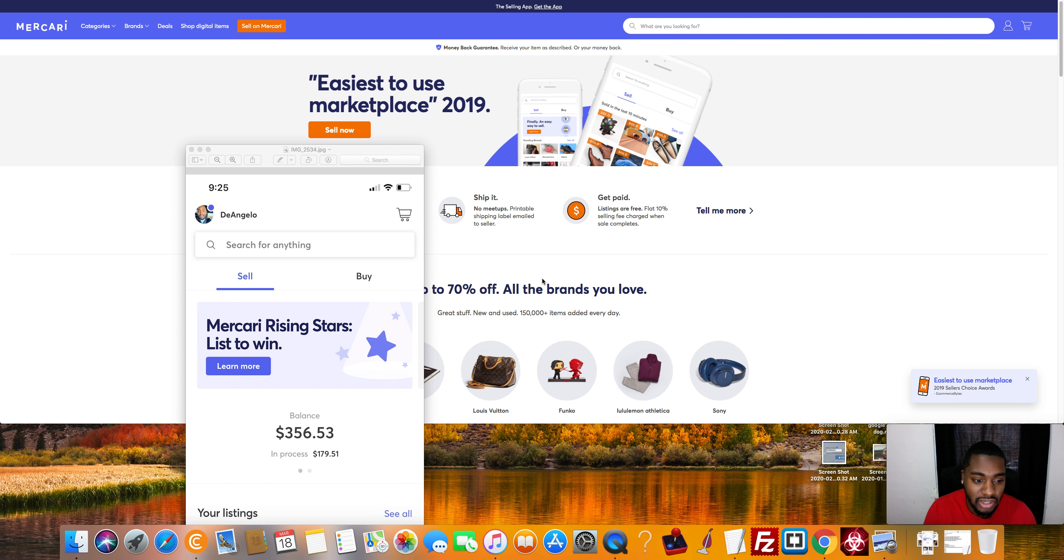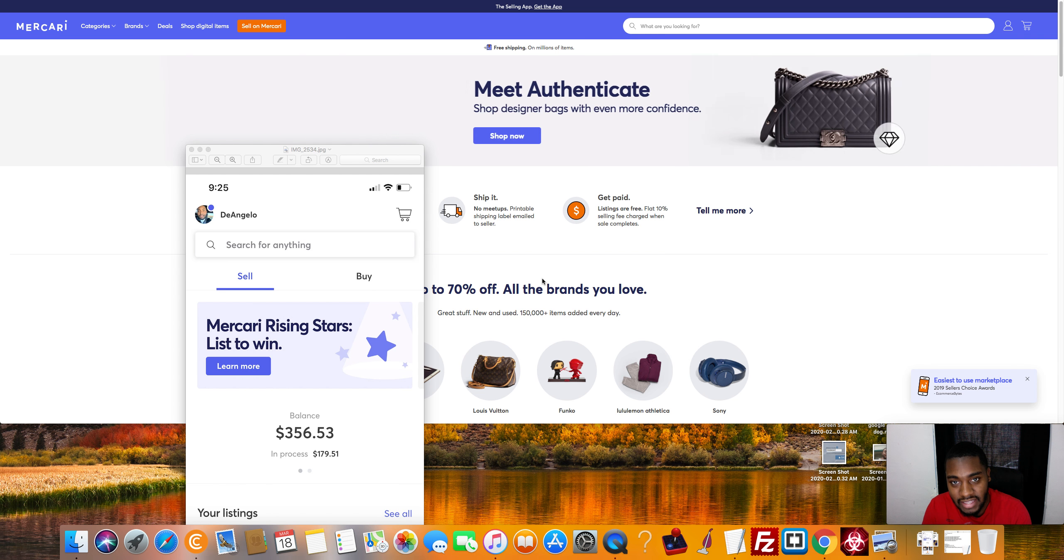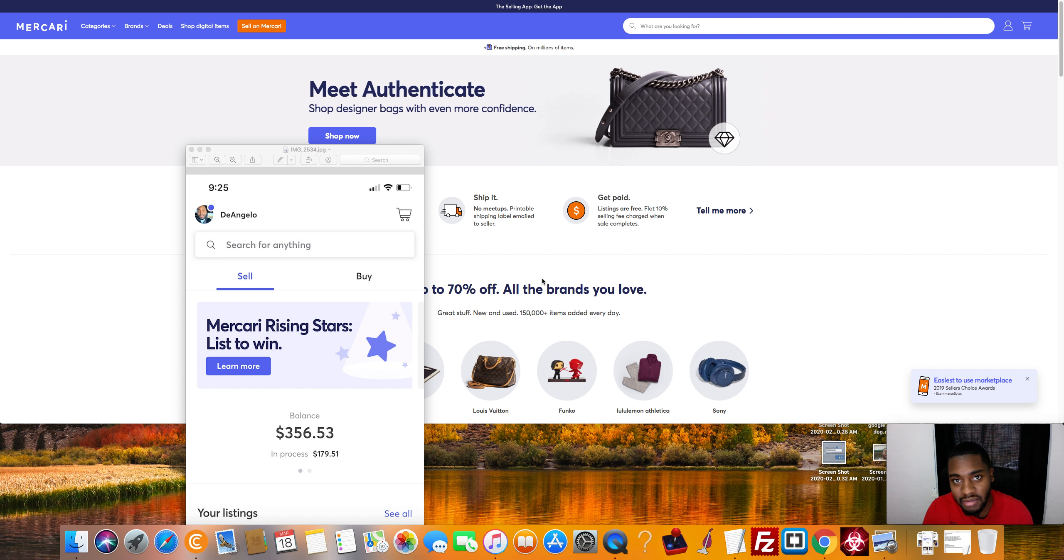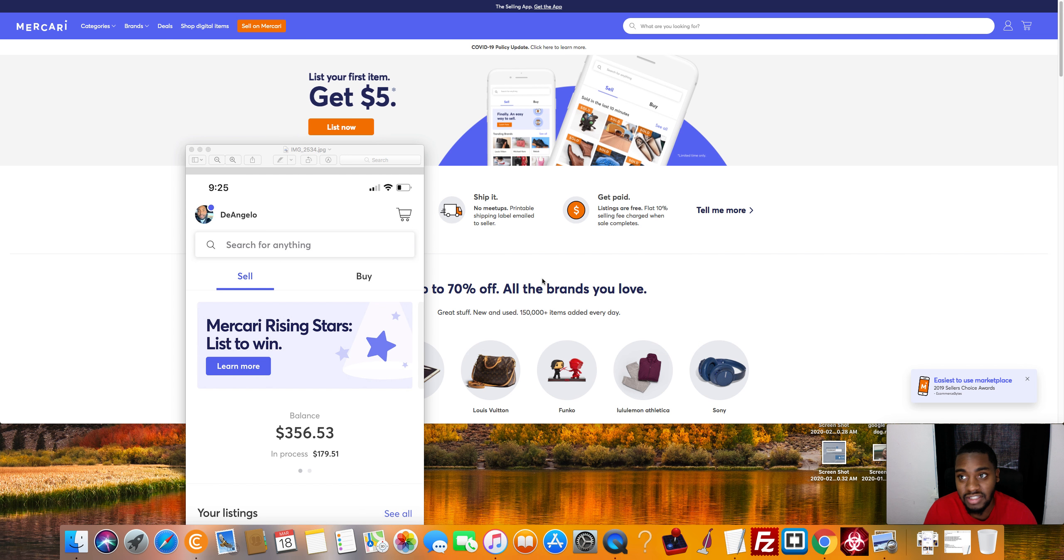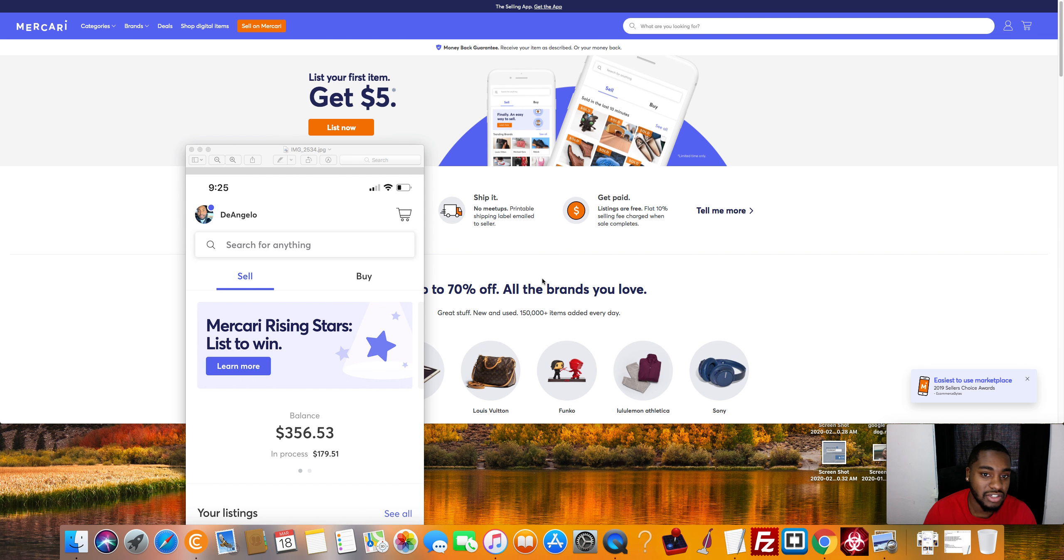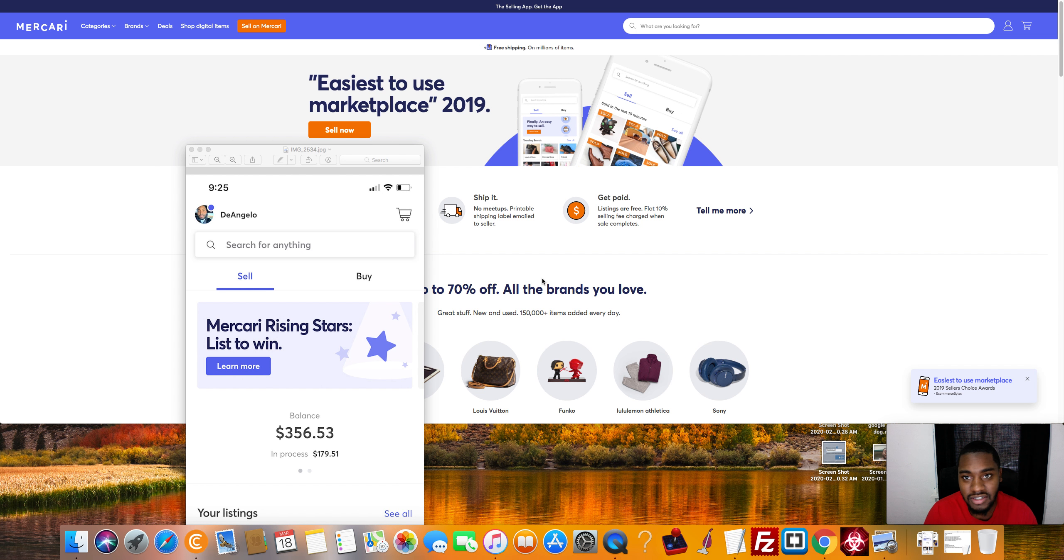Now, the only thing I can complain about with the Mercari app is the same shit I can complain about with Amazon and eBay. So one, you don't control your account. They can shut down your listings. They can shut down your account at any moment. So obviously, this is another platform I personally would never take seriously or put all my eggs in one basket.